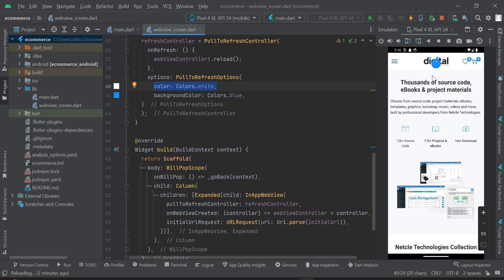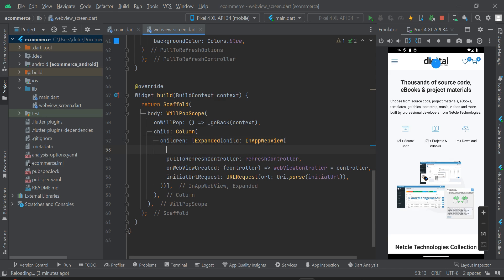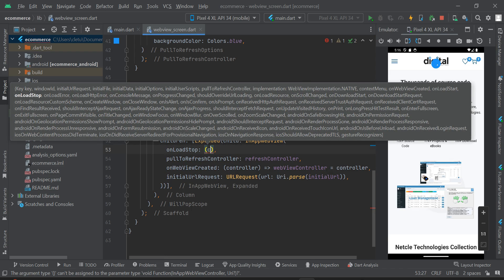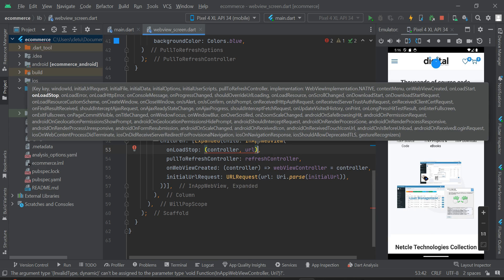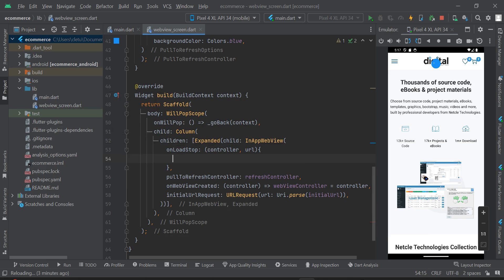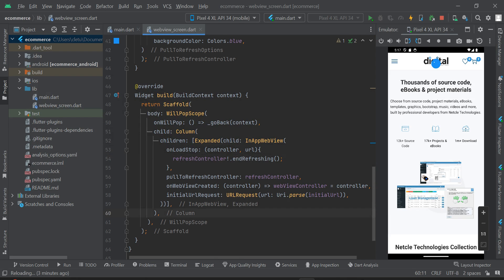Once the page has finished loading, the refresh indicator should also stop. Inside the InAppWebView widget, press Enter and use the onLoadStop property with a controller and URL parameter and curly braces. Inside, type refreshController dot endRefreshing. This is the endRefreshing method that will stop the indicator once the page has loaded.